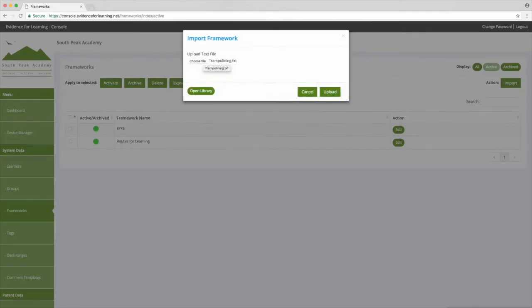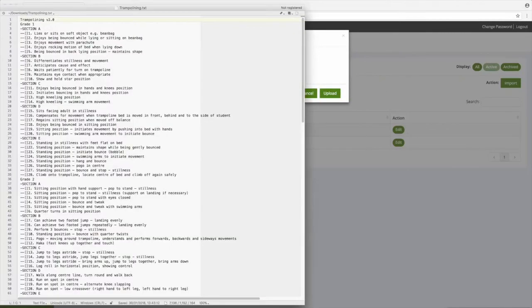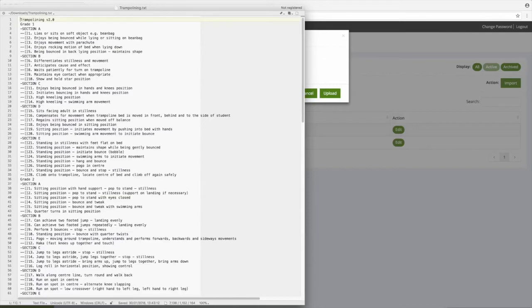So let's take a quick look. When building frameworks to import into Evidence for Learning there's a simple set of rules that you need to follow, but the first thing to point out is always use a text editor. Avoid using tools like Microsoft Word because they add special characters that can interfere with the import process.